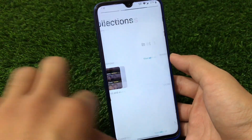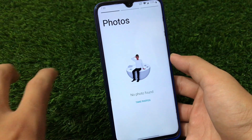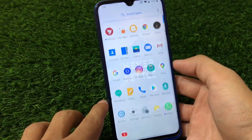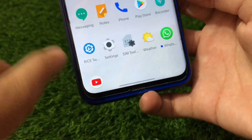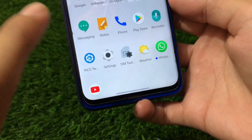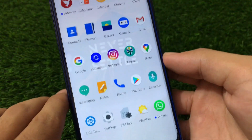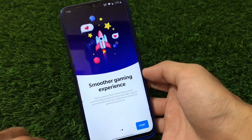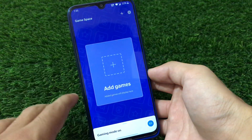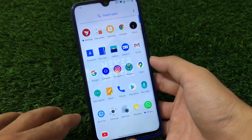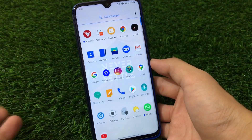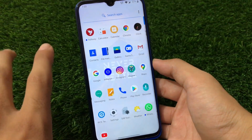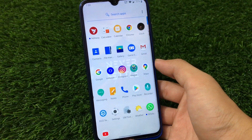We also have the OnePlus Gallery pre-installed with photos, collections, and explore sections — one of the coolest-looking galleries out there. It has a bar at the bottom which you can hide from settings, but it looks very cool. There's also the Game Space option available — you can add games and enable gaming mode, though I have no games installed. Additionally, there's OnePlus Messaging, OnePlus Phone, OnePlus Notes, and OnePlus Recorder — all great pre-installed OnePlus apps.